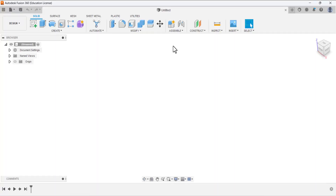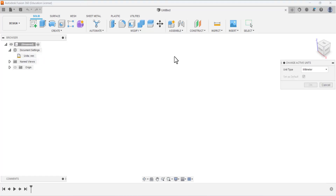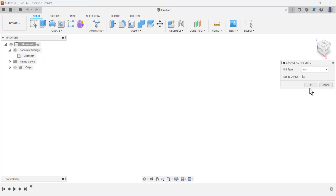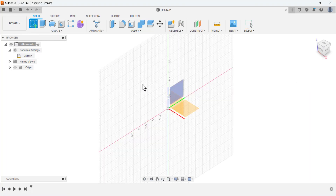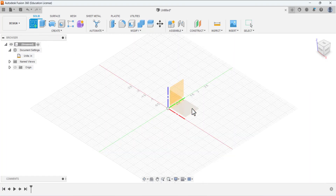In this video tutorial we are going to design the coupling base. The units are given in inches, so first we have to change the units to inches. Let's create the sketch and select the top plane.